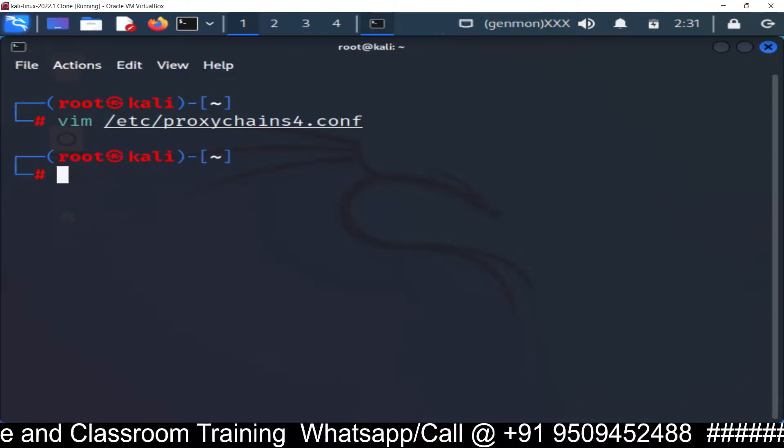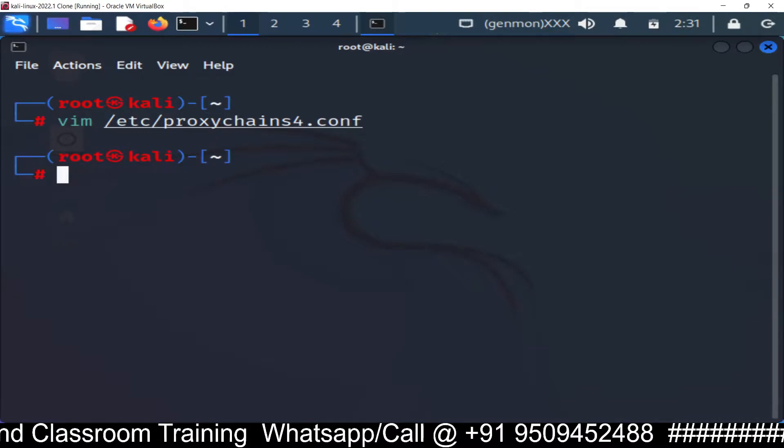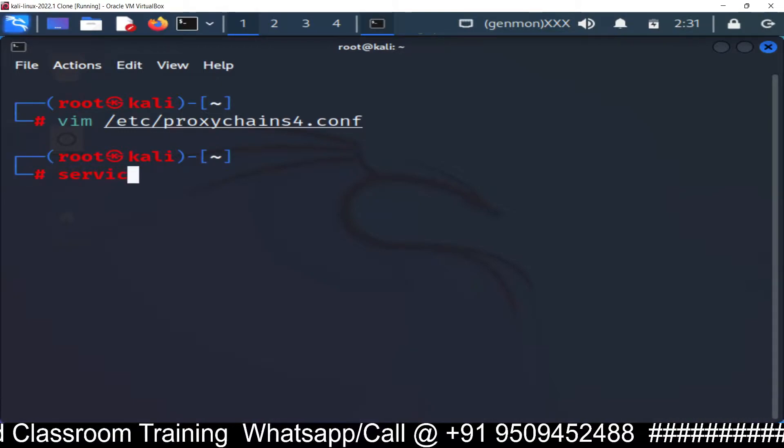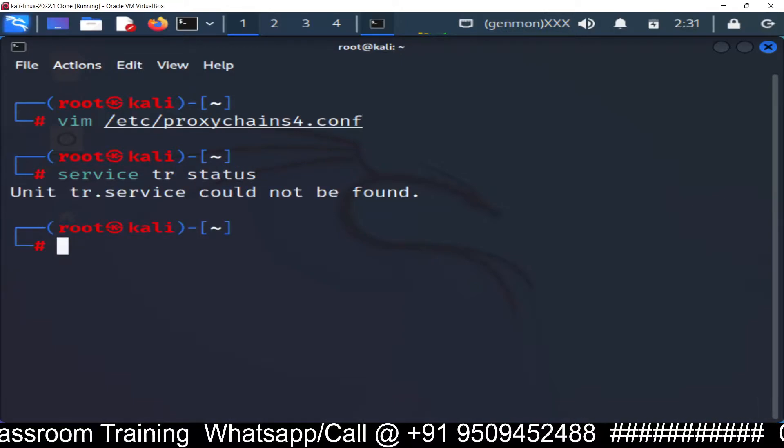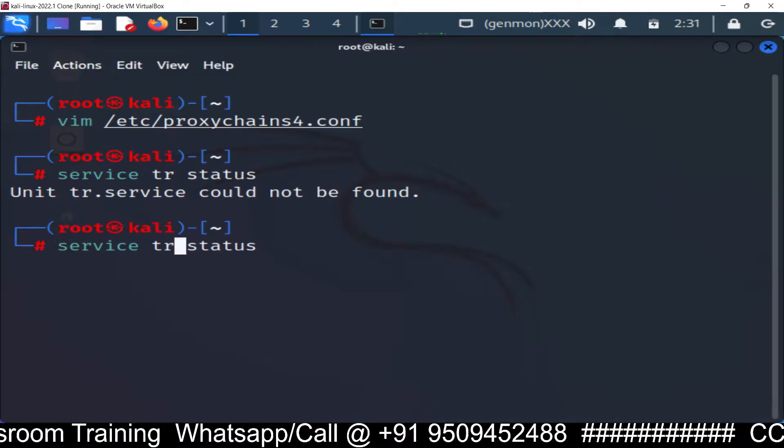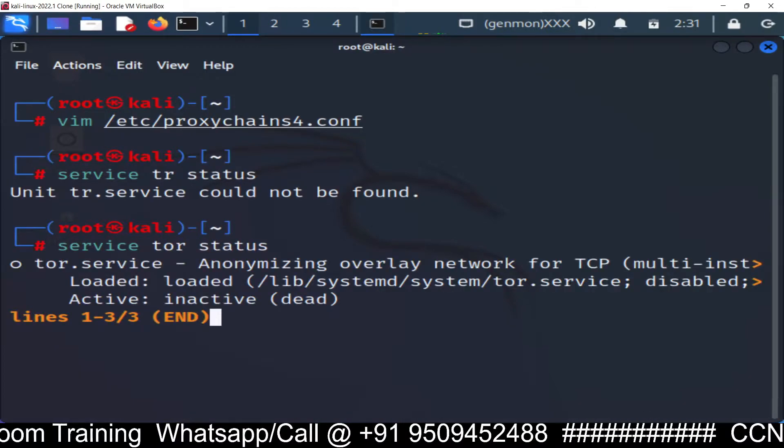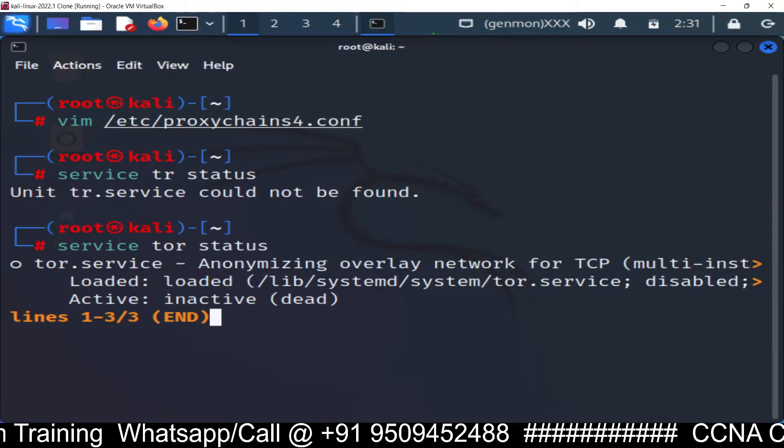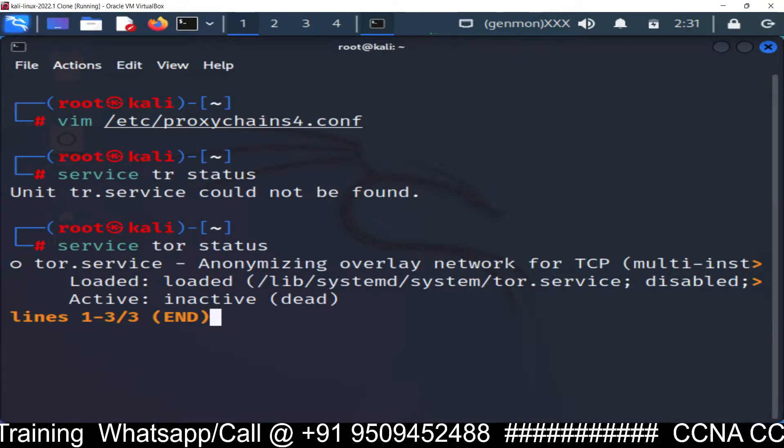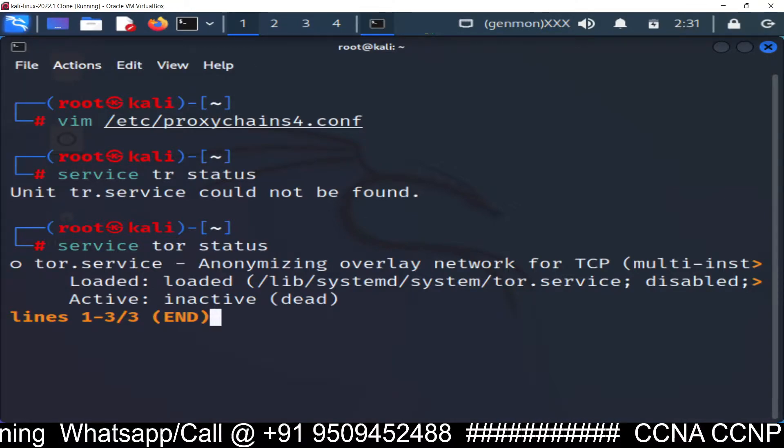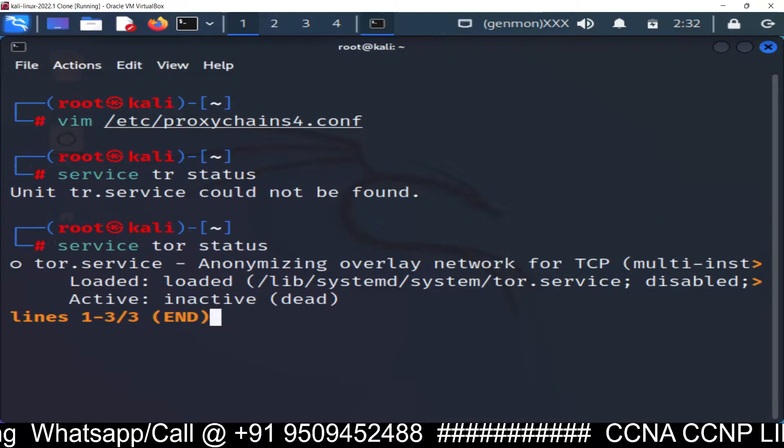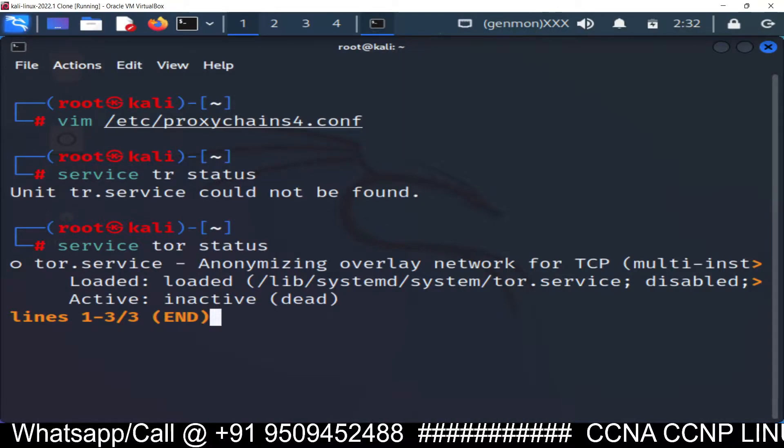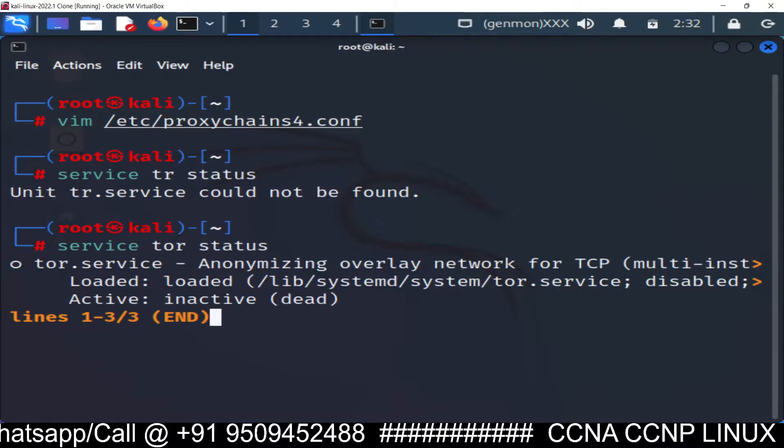After this, you need to check the status of your tor. So how to check the status? Service tor status. Spelling mistake. Service tor status. So you can see inactive and dead. So you can see it's inactive and dead. So it means proxy server is not right now it's not started.